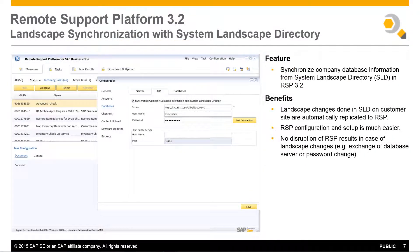Remote Support Platform 3.2 has also synchronised its landscape with the System Landscape Directory, resulting in a much simpler configuration and setup process. Key benefits include: any landscape changes performed in the System Landscape Directory at a customer site are automatically replicated to the Remote Support Platform. RSP configuration and setup is also much easier, and there is no disruption of RSP results in the event of any landscape change, such as exchanging database servers or a password change.